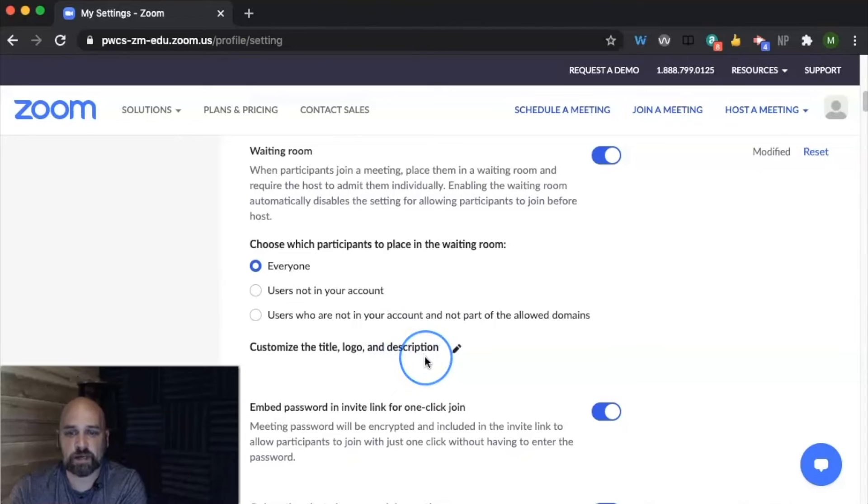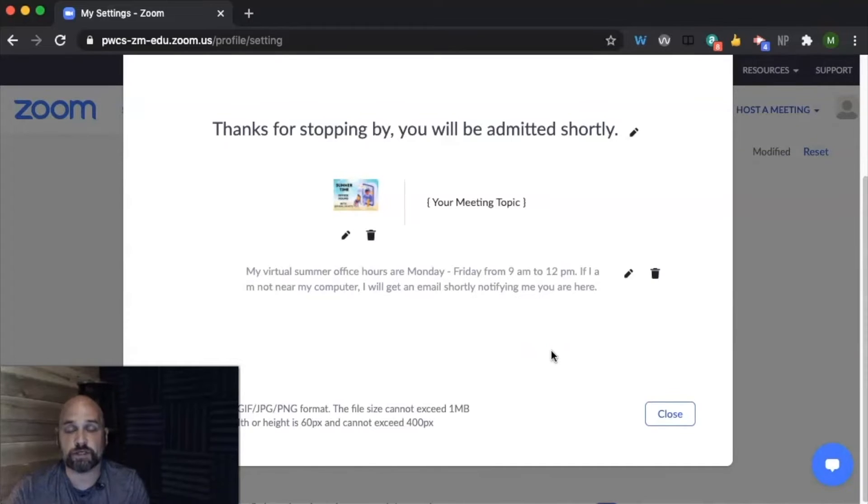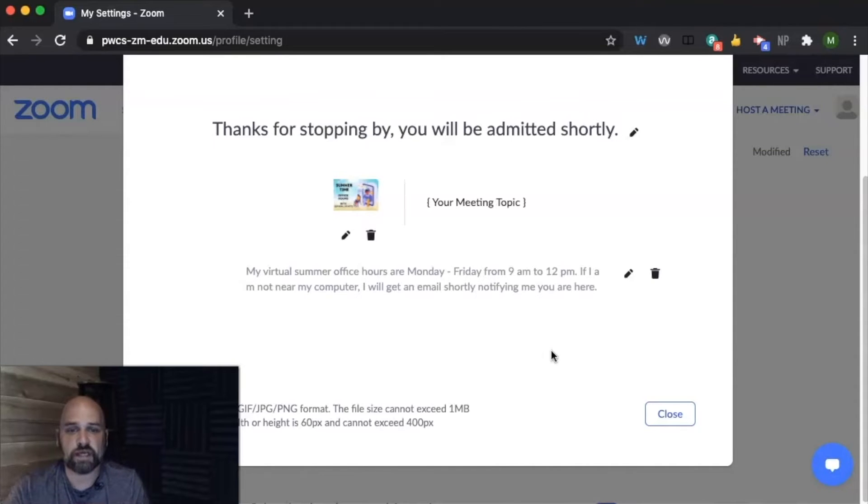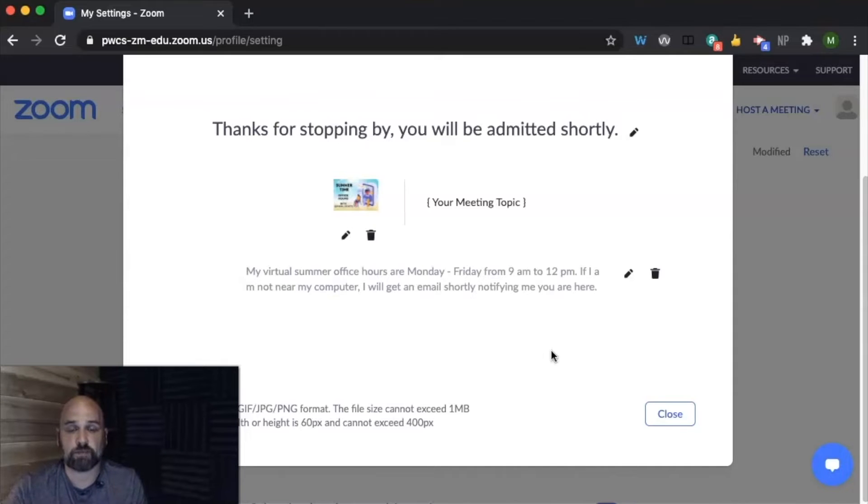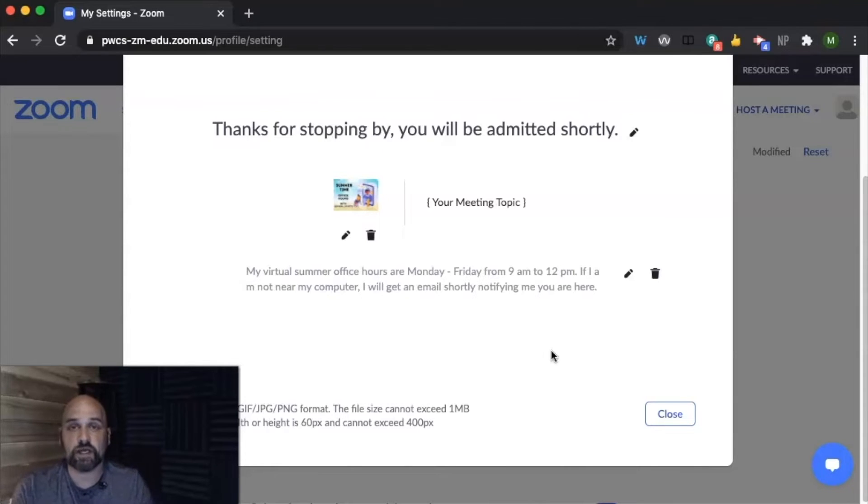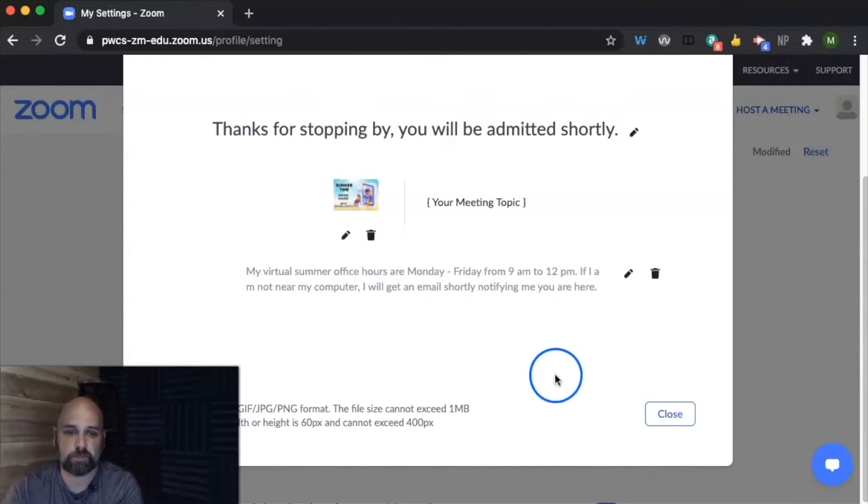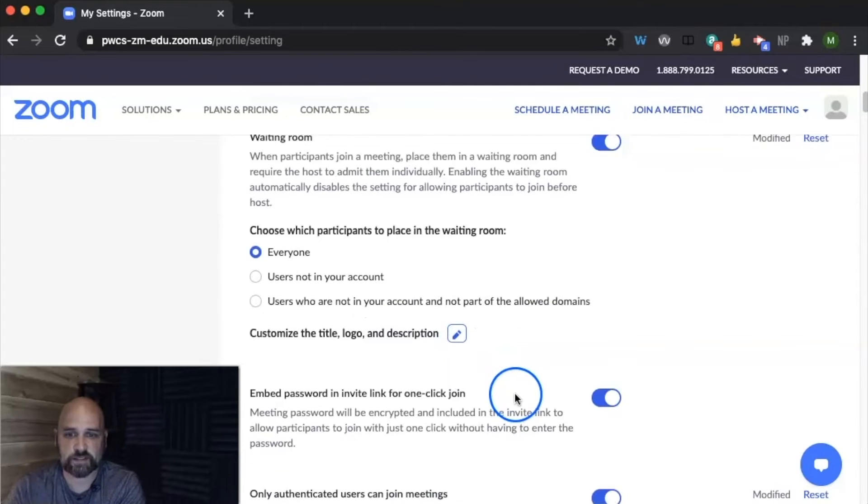You can also customize your title, logo, and description. I think this will be very helpful as we transition to the fall. You can set up your office hours. So mine says my virtual summer office hours are Monday through Friday from 9 to 12. And it says if I'm not near my computer, I get an email. So any student or parent that enters your waiting room, you'll get an email that someone is waiting. So that's nice.